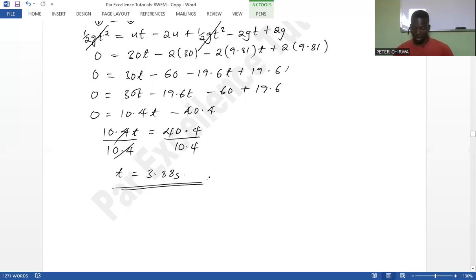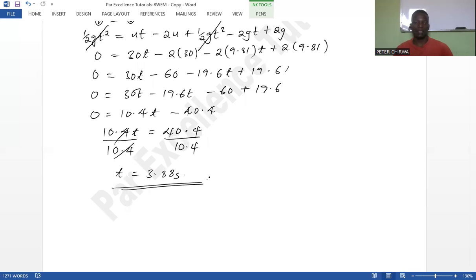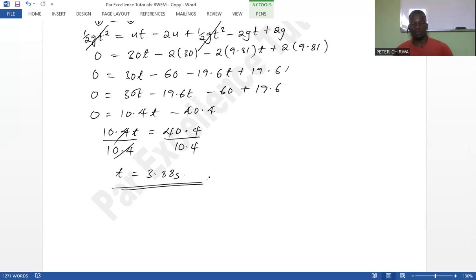It takes 3.88 seconds for the second ball to overtake the first ball. That is how you solve this type of kinematics question. If you found this video helpful, please give it a like, share it with a friend, and subscribe to the channel for more physics tutorial videos. Thank you.